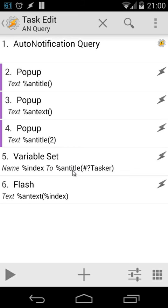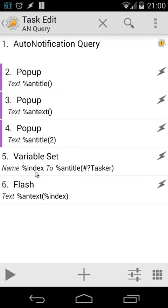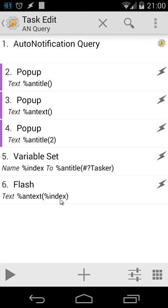I'm going to repeat it again. We're going to filter %antitle with Tasker, and that will give us a number. We're going to put that number inside variable %index, and then we're going to use that number for looking inside the array of %antext, and that will give us the result.